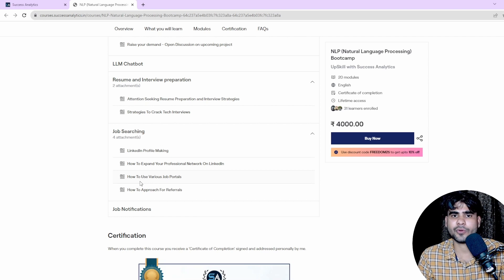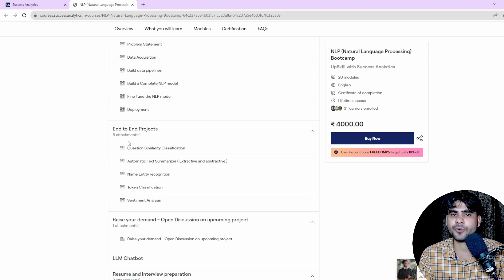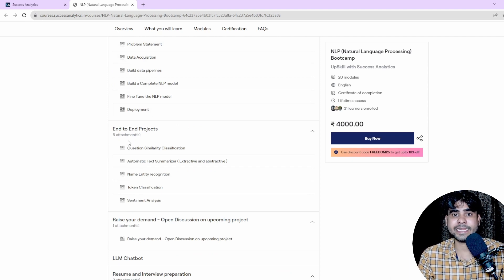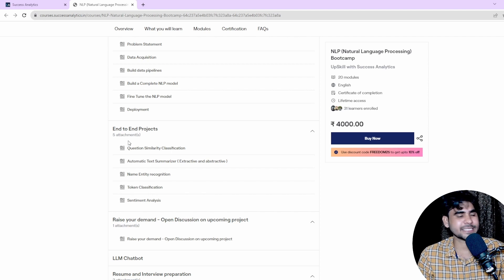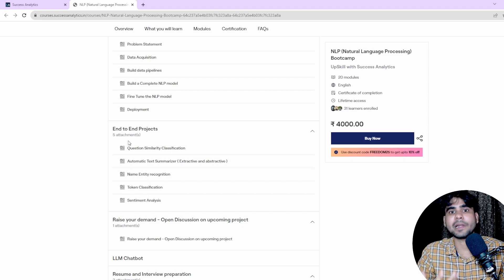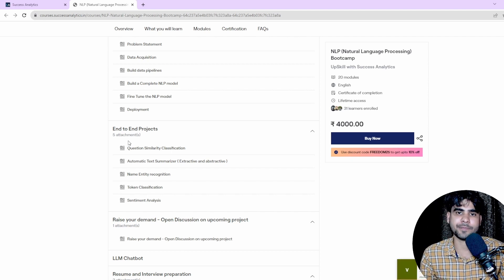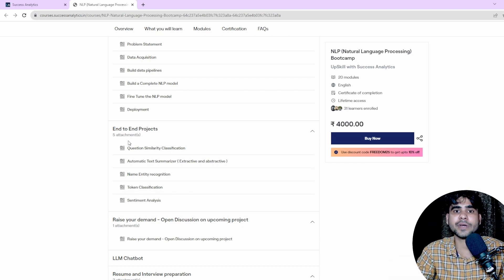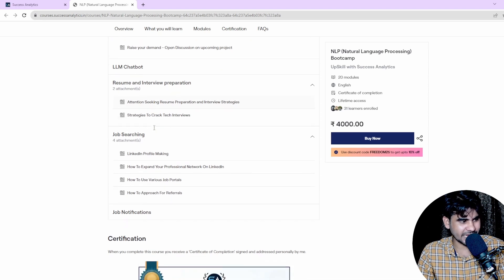We'll also cover how to use various job portals and how to approach people for referrals. After completing one or two end-to-end projects, we will start sending job notifications for both freshers and experienced professionals. Having experience is valuable, but knowing how to approach people, where to apply, and how to optimize your resume is equally important — that's why we've included this as part of the course.